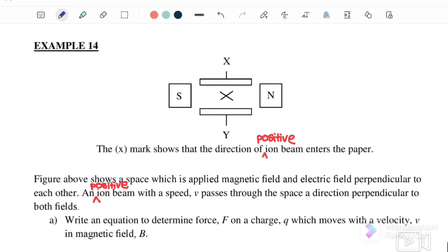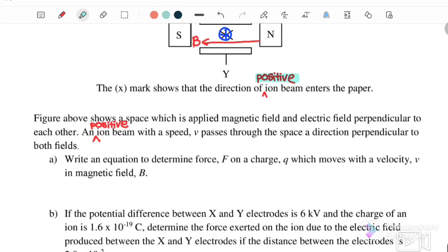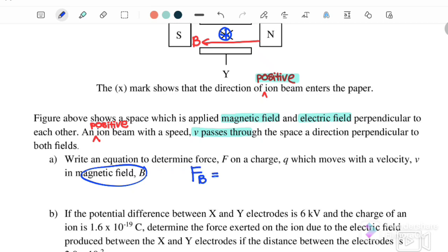Next we go to example 14. The cross marks show the direction of a positive ion entering the page. The magnetic field is directed from north to south. The figure shows a space with magnetic field and electric field perpendicular to each other, and a positive ion moving with speed V perpendicular to both fields. Write an equation to determine the force F on charge Q moving with velocity V in magnetic field B. The magnetic force for a moving charge in a uniform magnetic field is F equals QVB sine theta.